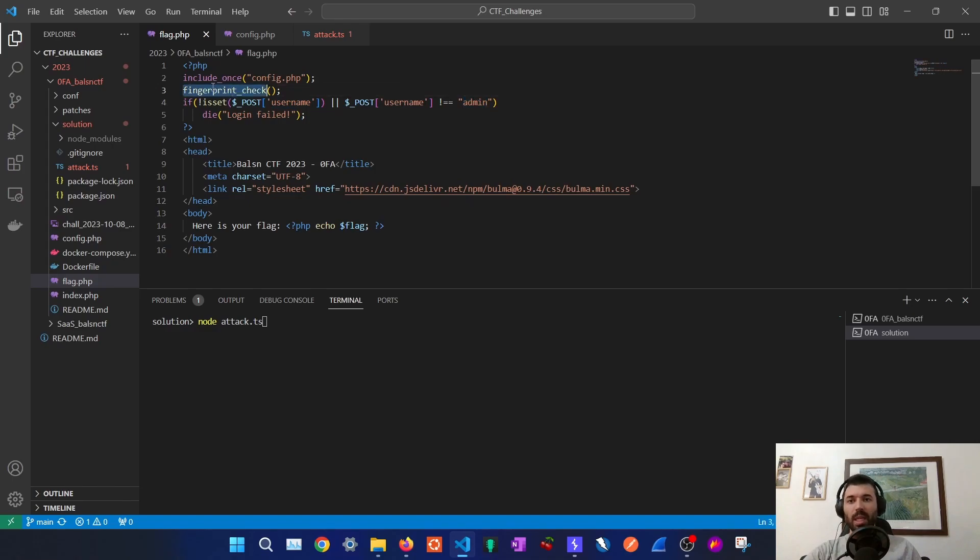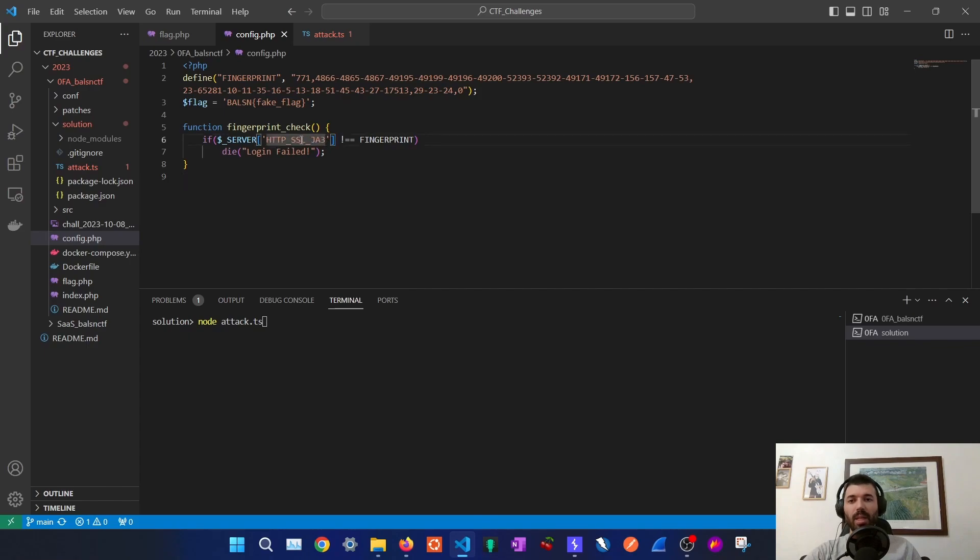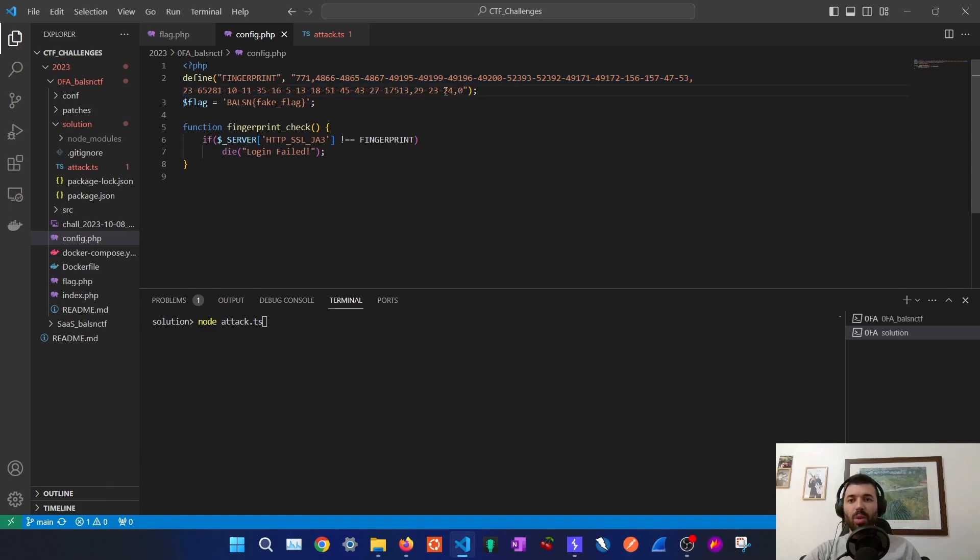So let's check the fingerprint check function. On config.php we can see that the fingerprint check is checking the JA3 header, SSL header, and it's comparing our fingerprint to this one. So we must be able to spoof this fingerprint so we can bypass this check.